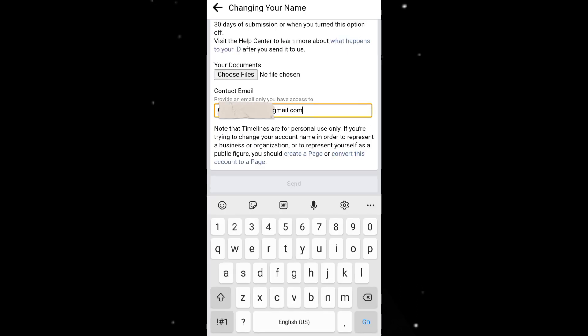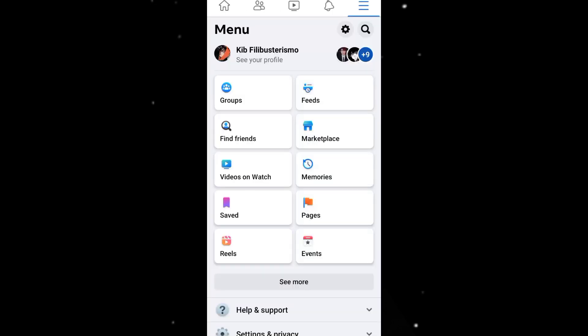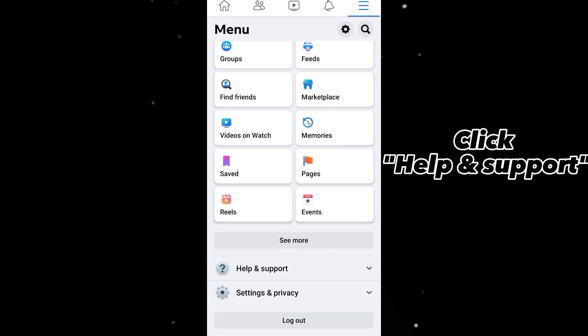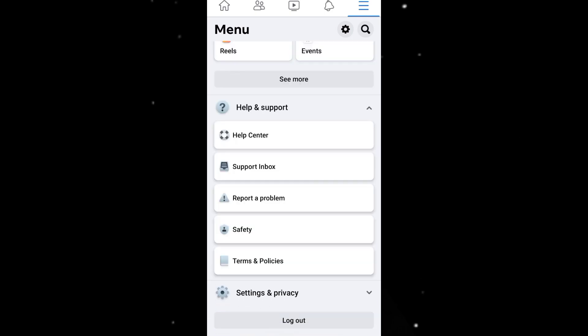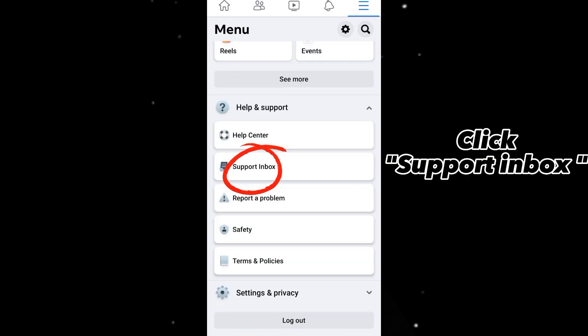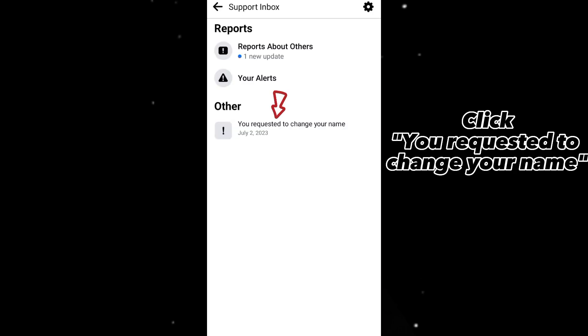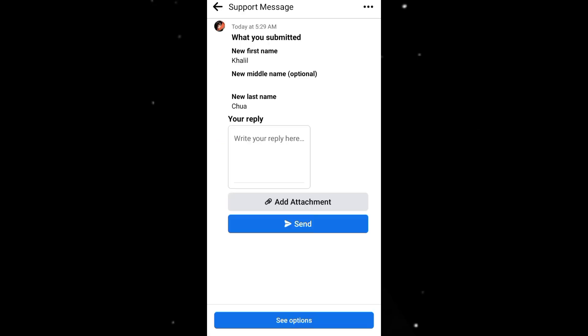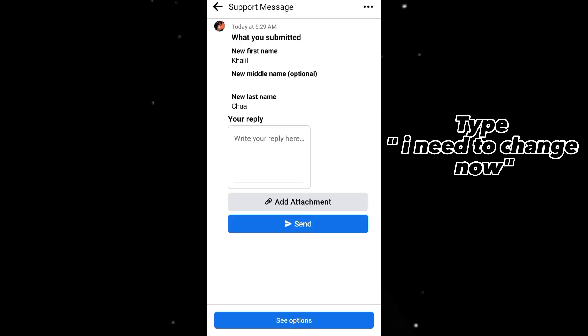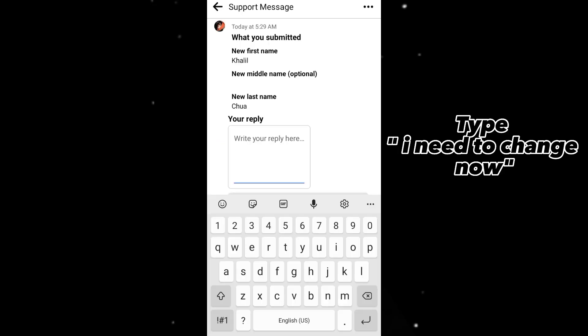Go to the support inbox and click on 'you requested to change your name.' In the Your Reply section, type: I need to change now.